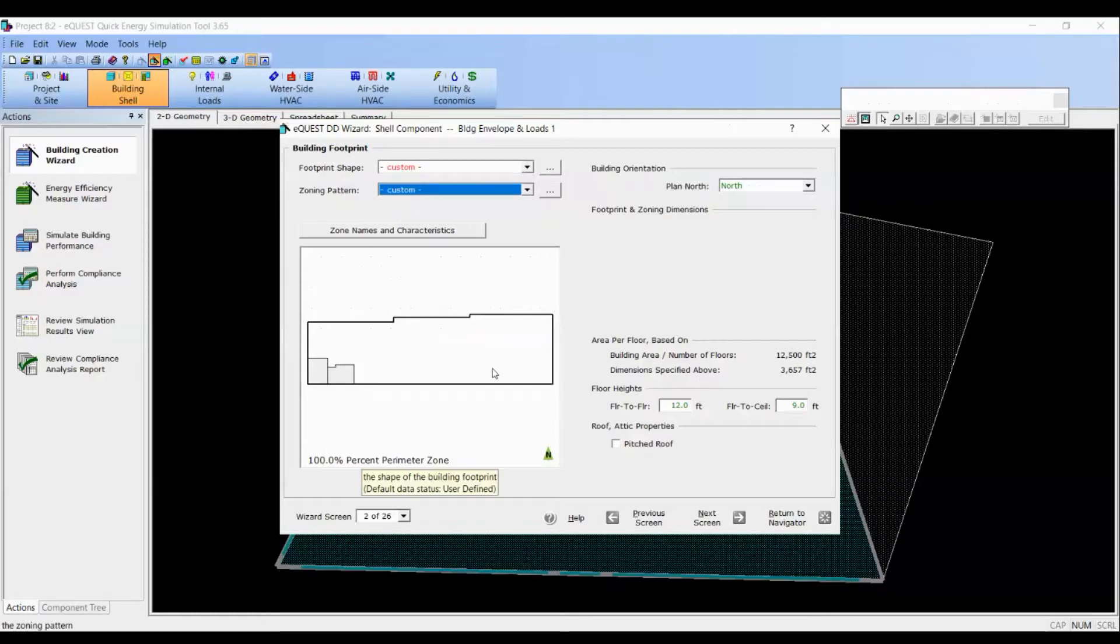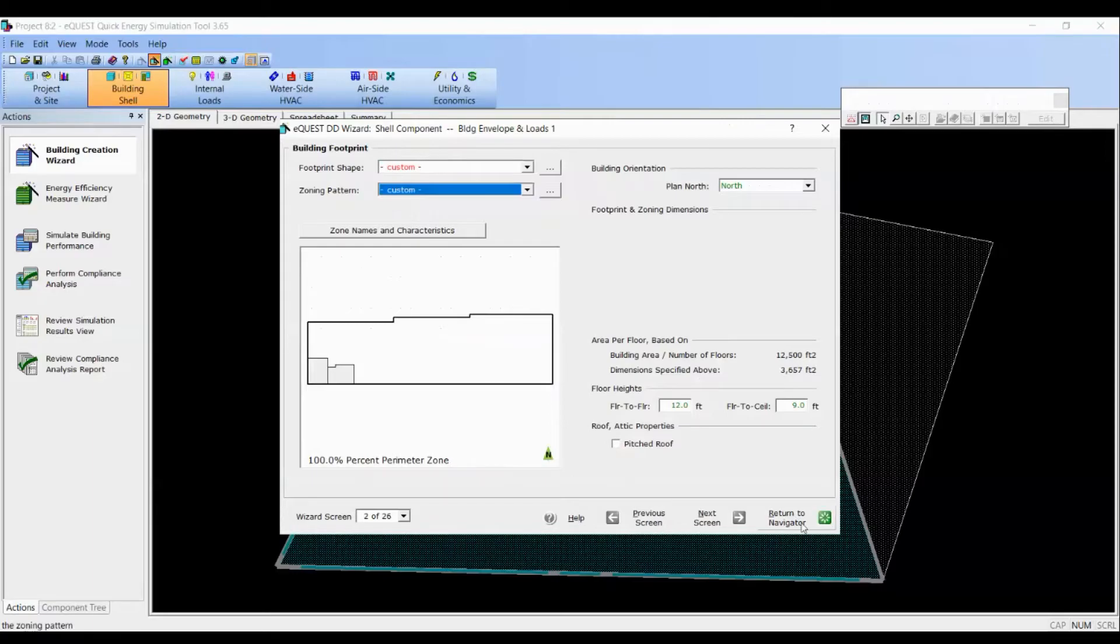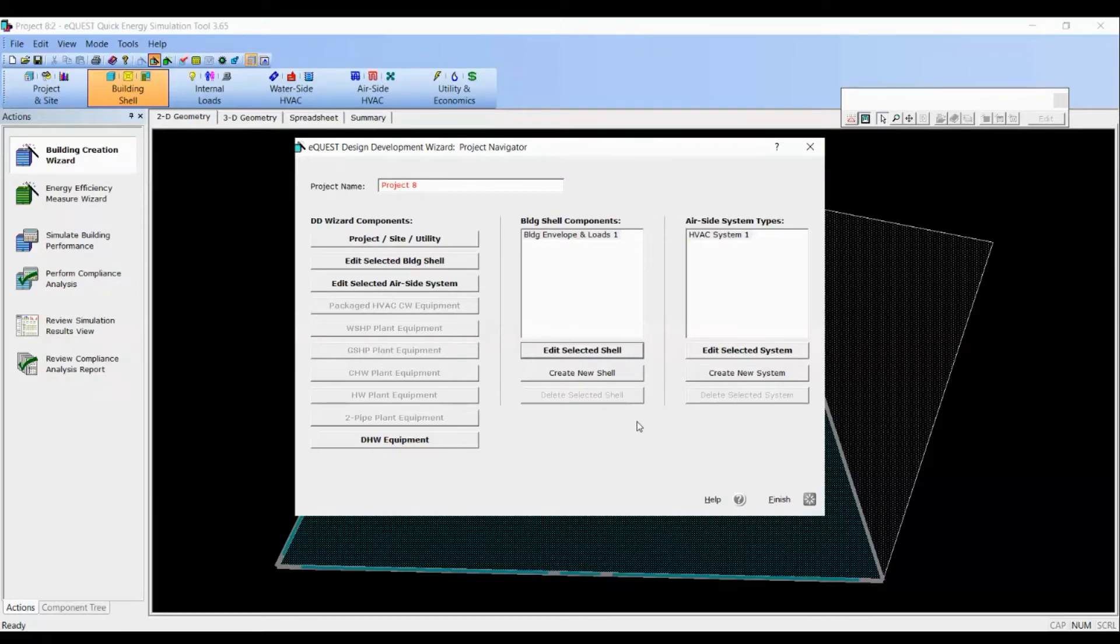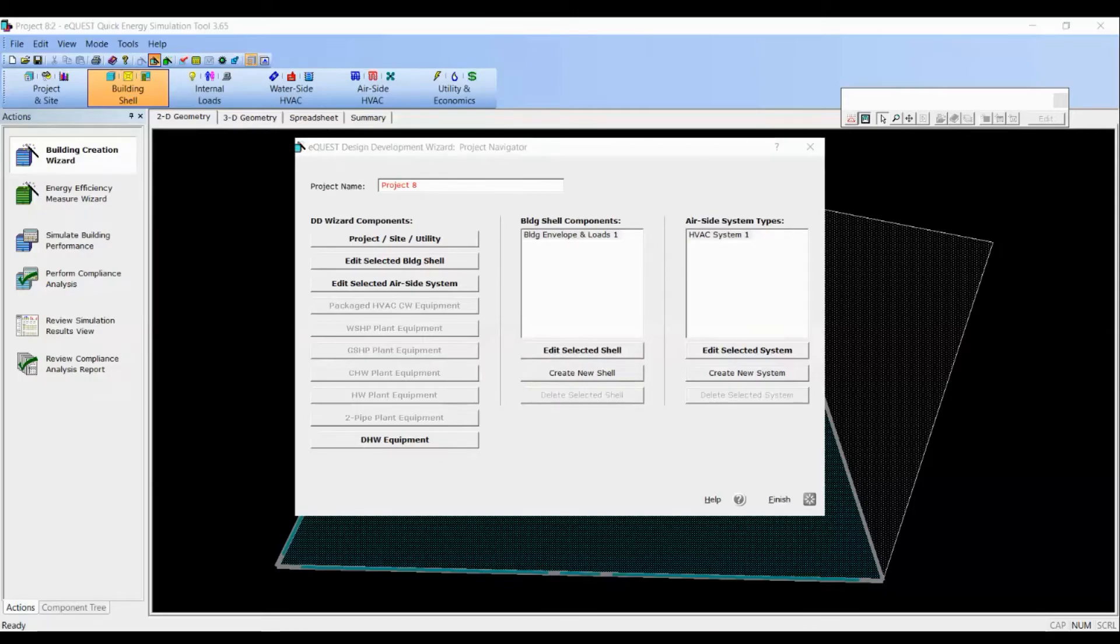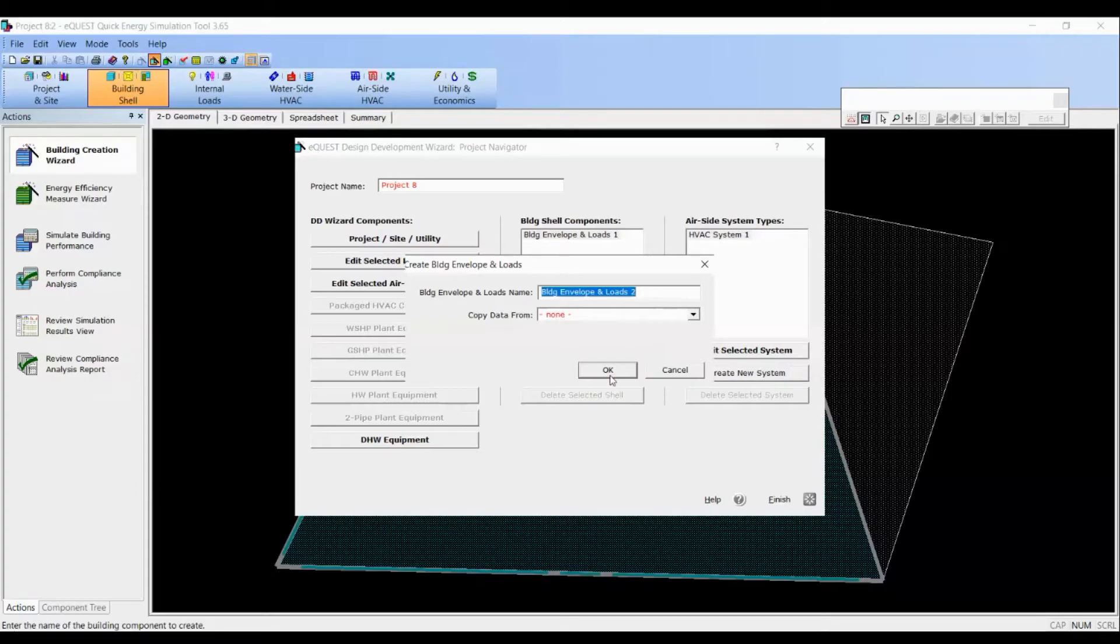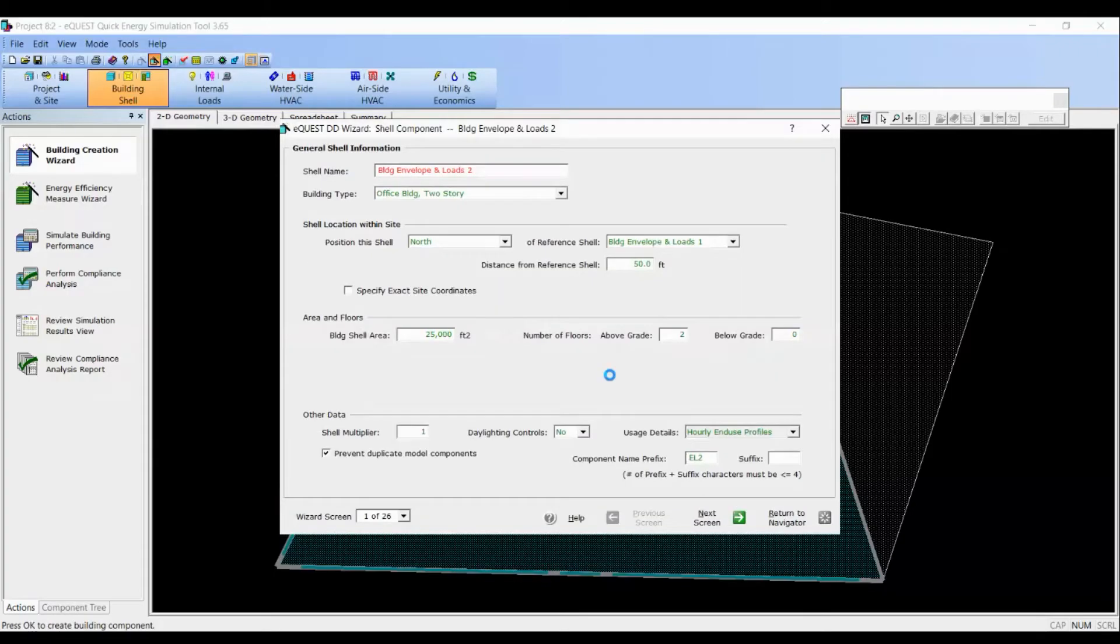We want to do the same thing for the second floor. We'll return to Navigator first. We will define the second floor in a new shell. So let's click on create new shell. You can name it what you would like and leave the copy data from at none. Click OK.